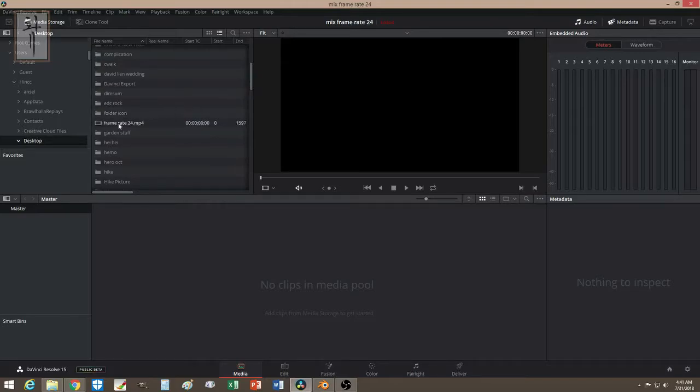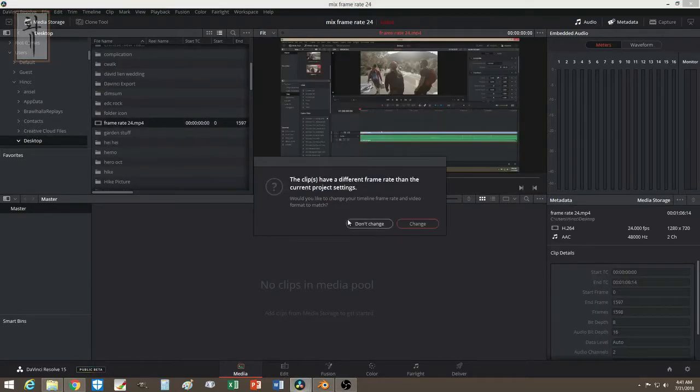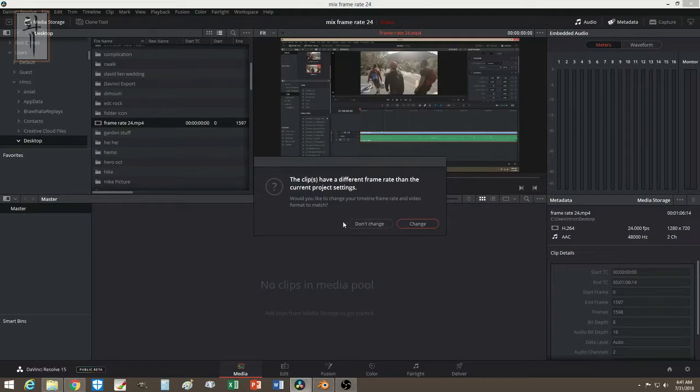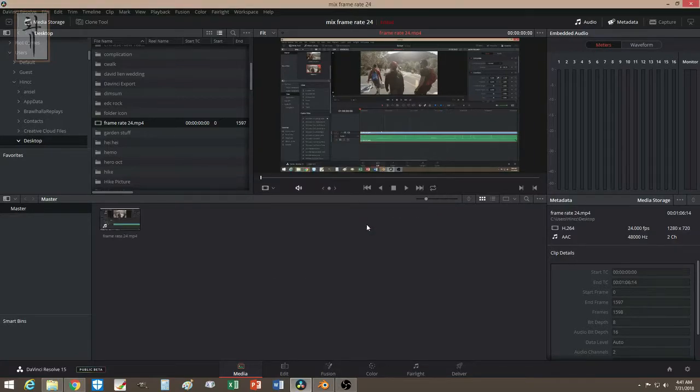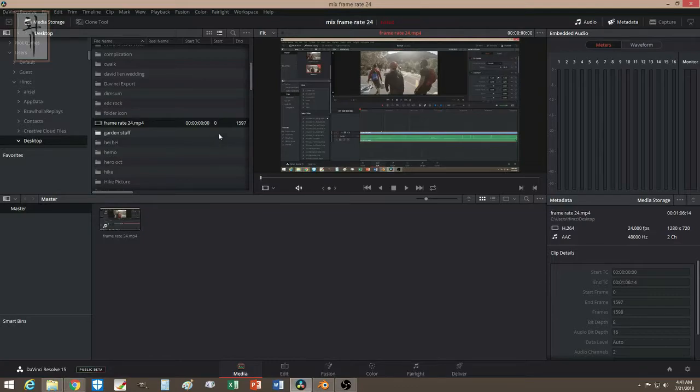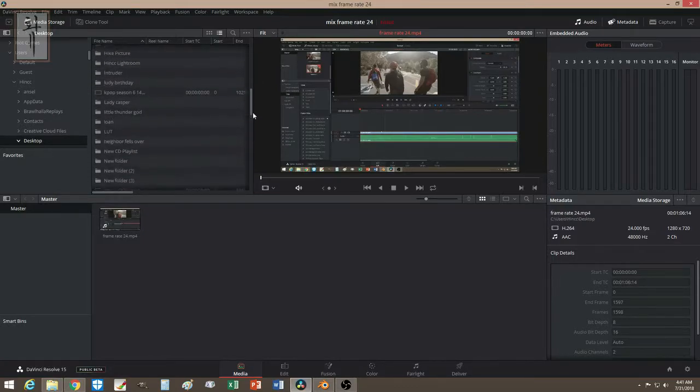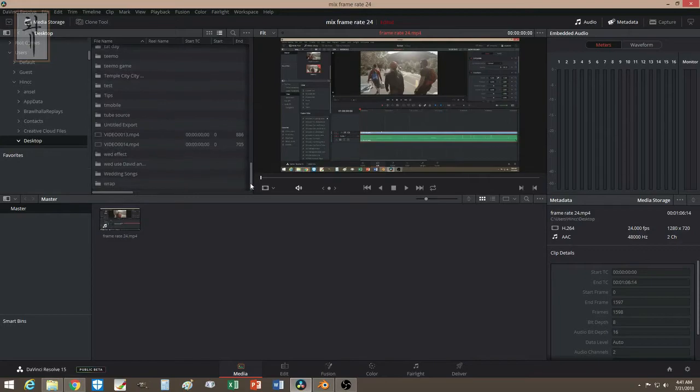If I were to put a 24 frame video here, it will ask me if I want to change. Let's say I have a different frame rate - don't press change if you want your output to be 60. You put don't change, and this will get converted into 60 when you put it into the timeline. So let's put my 60 frames per second video.